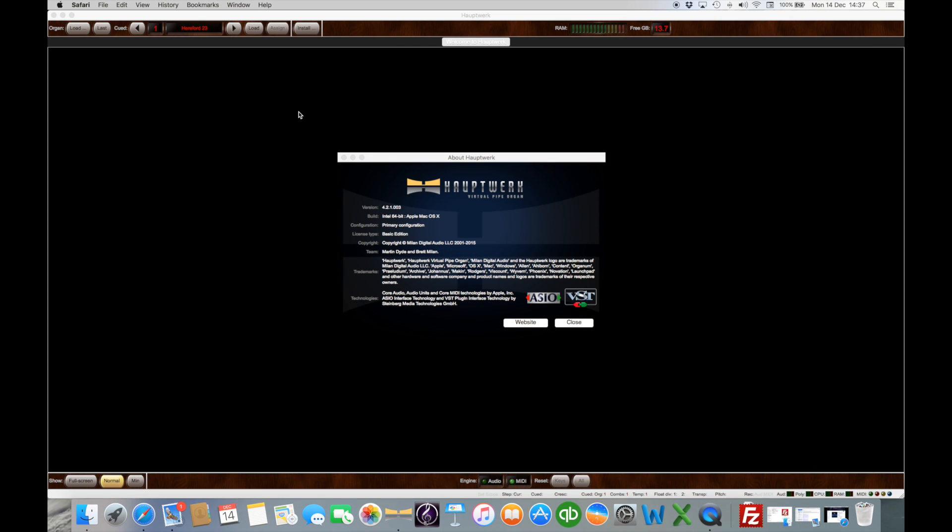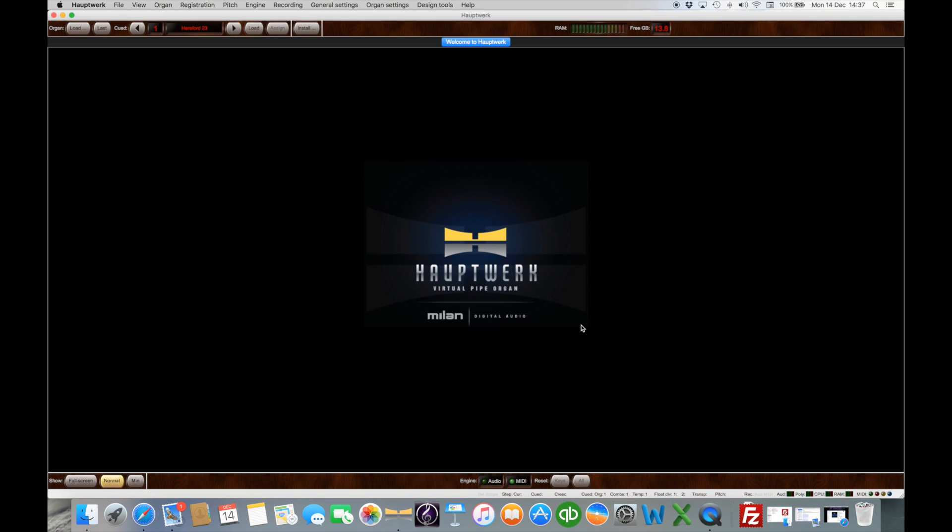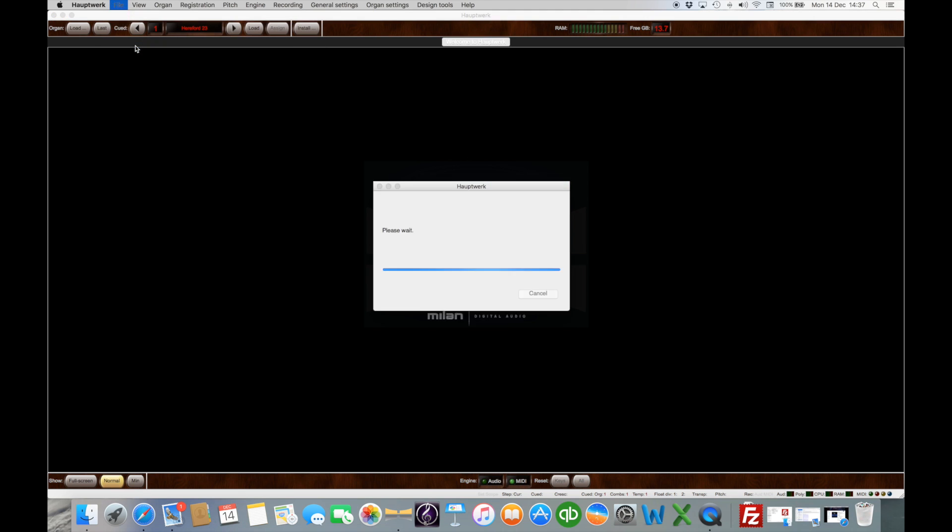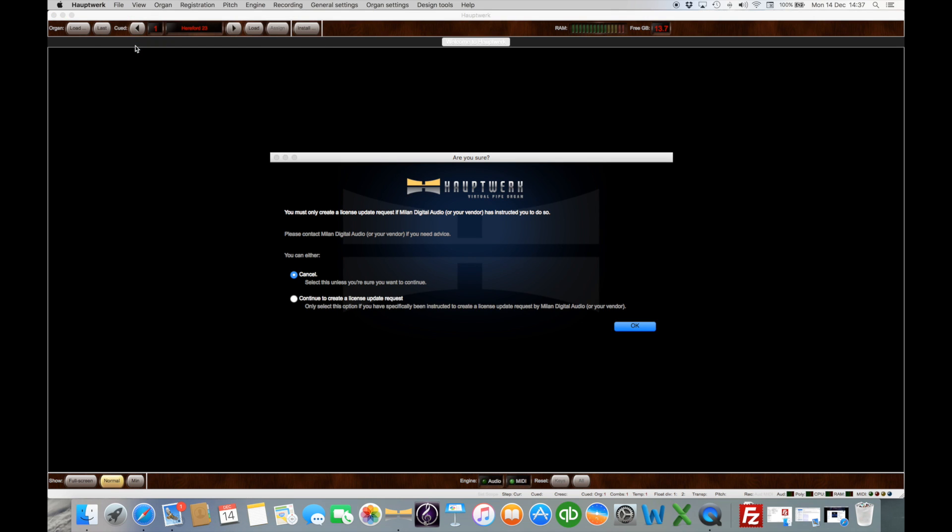Once you go through this process you will receive an email and you'll be asked to create a file, be it PC or Mac the process is the same. Go to file and then create a license update request file. At this stage the program is going to state that you don't do this unless you've been asked to do so either by MDA or the vendor. So you'll click on continue.